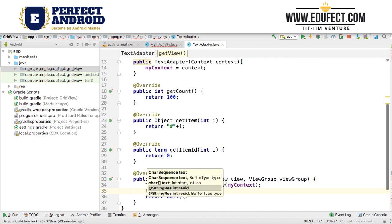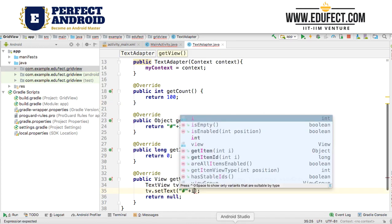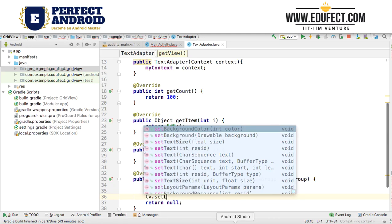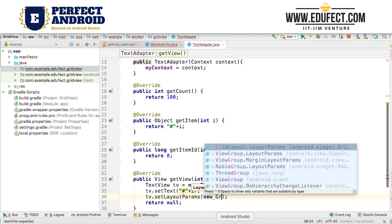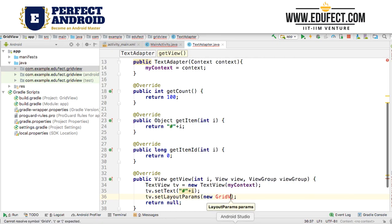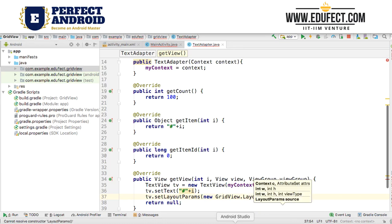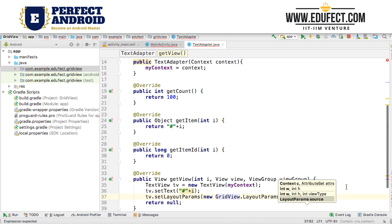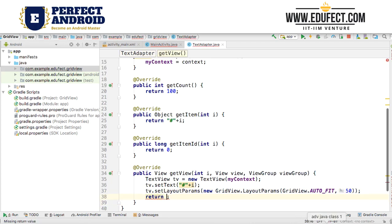We have set the text to '#' plus the number, and now we will set the size using setLayoutParams. We call new GridView.LayoutParams with GridView.AUTO_FIT and a height of 50, giving a 1:1 ratio. After that we return the TextView.